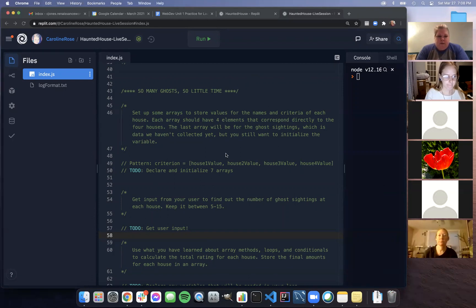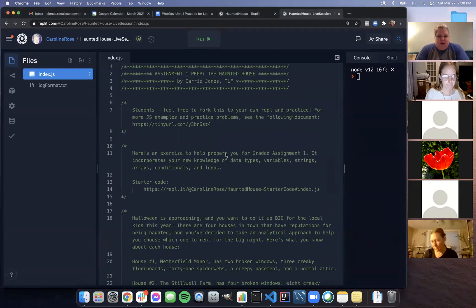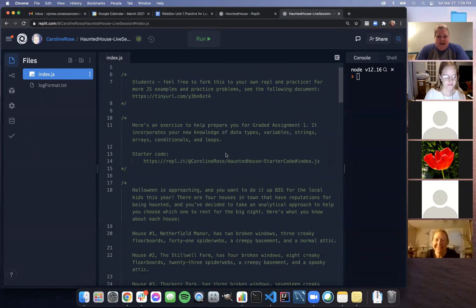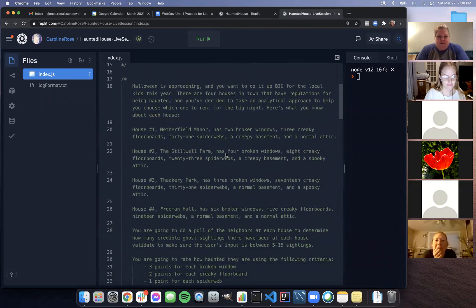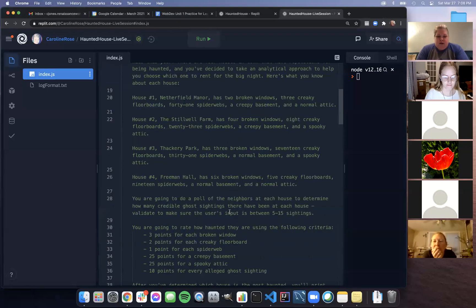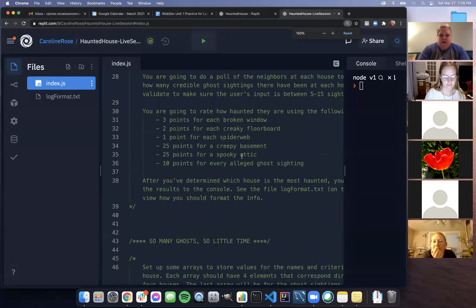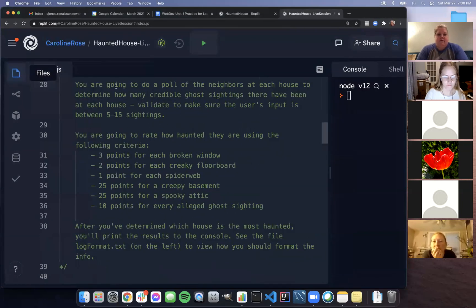We have this assignment one prep exercise, the haunted house. I had some teasers about ghosts and things in Slack, because we are going to find out what the most haunted house is in our fictional little town. I'll paste this and make it a little larger, maybe easier for everybody to read.